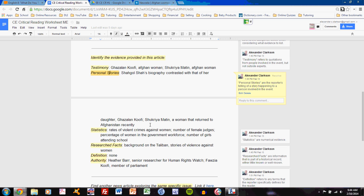The other personal story is Shukriya Mateen, a woman that returned to Afghanistan recently. I don't need to go into more detail than that. All I need to do is indicate to my reader that these women's personal stories have been told in the article.